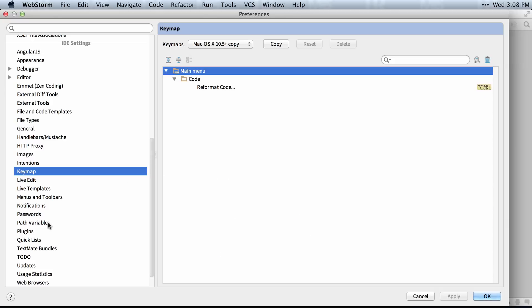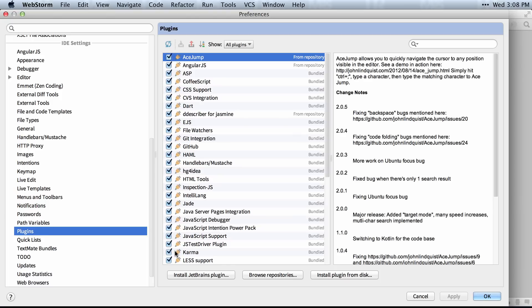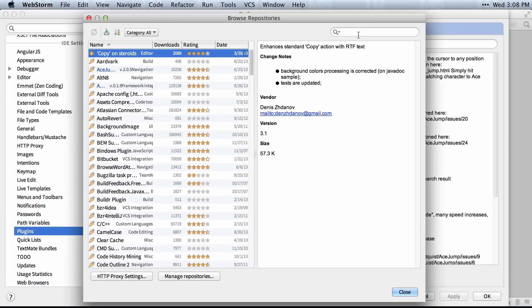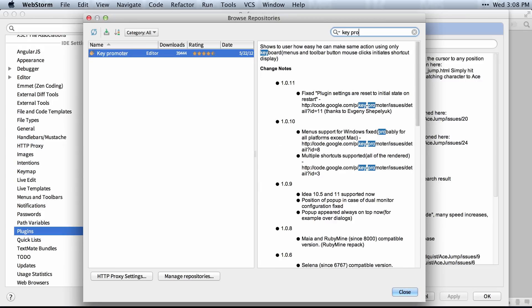And lastly, there is a cool plugin if you go into Browse Repositories and you search for Key Promoter. If you download and install this plugin, it should prompt you any time you use the mouse to do something that could have been done by a keyboard shortcut. It'll prompt you and say, well, you could have done this with this particular keyboard shortcut.